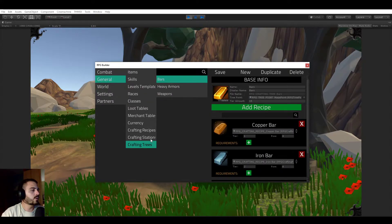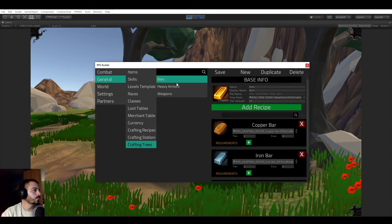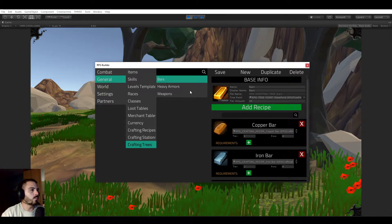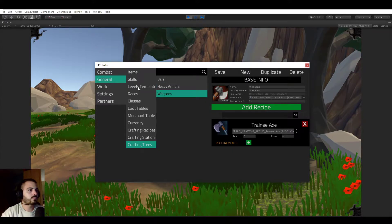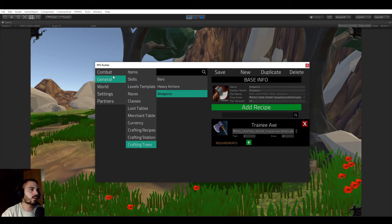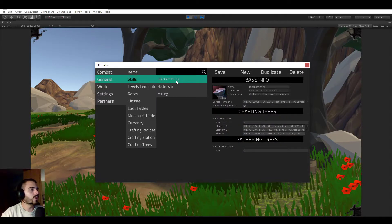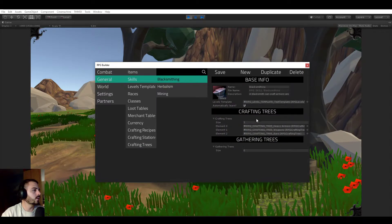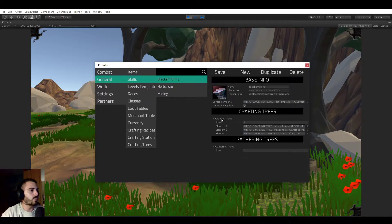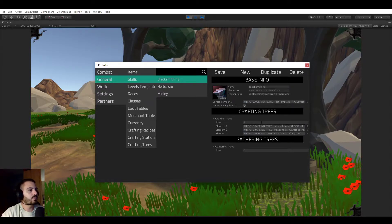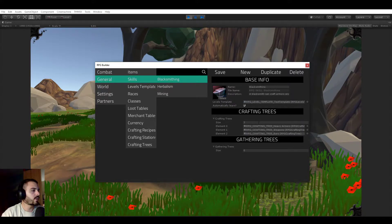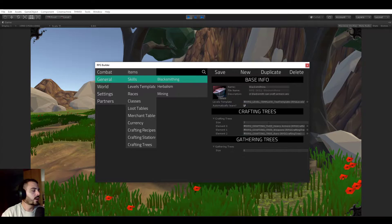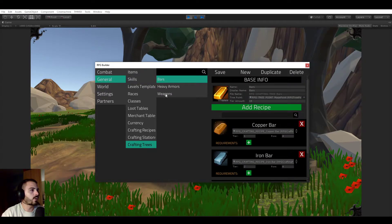So if we look at the crafting tree module here, you see that I created a few. One which is about bars, one heavy armors, and weapons. But these are of course not attached to classes, these are attached to skills. So if we now go to the blacksmithing skill, you see that each skill can have both crafting and gathering trees.